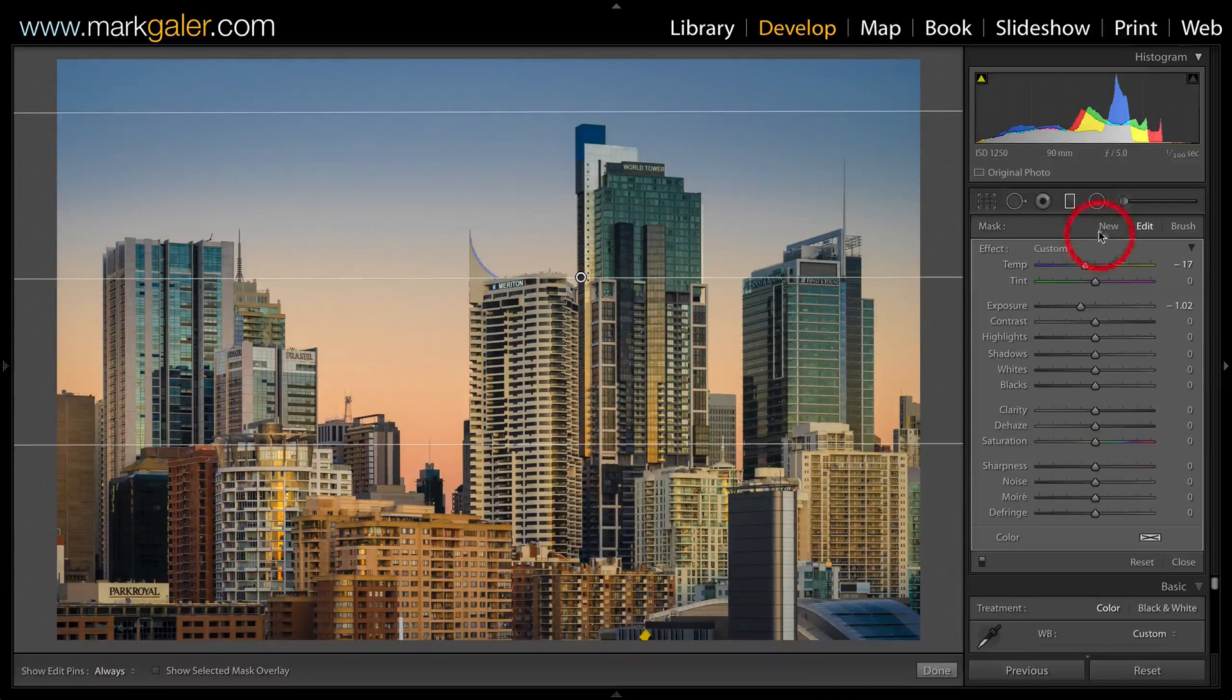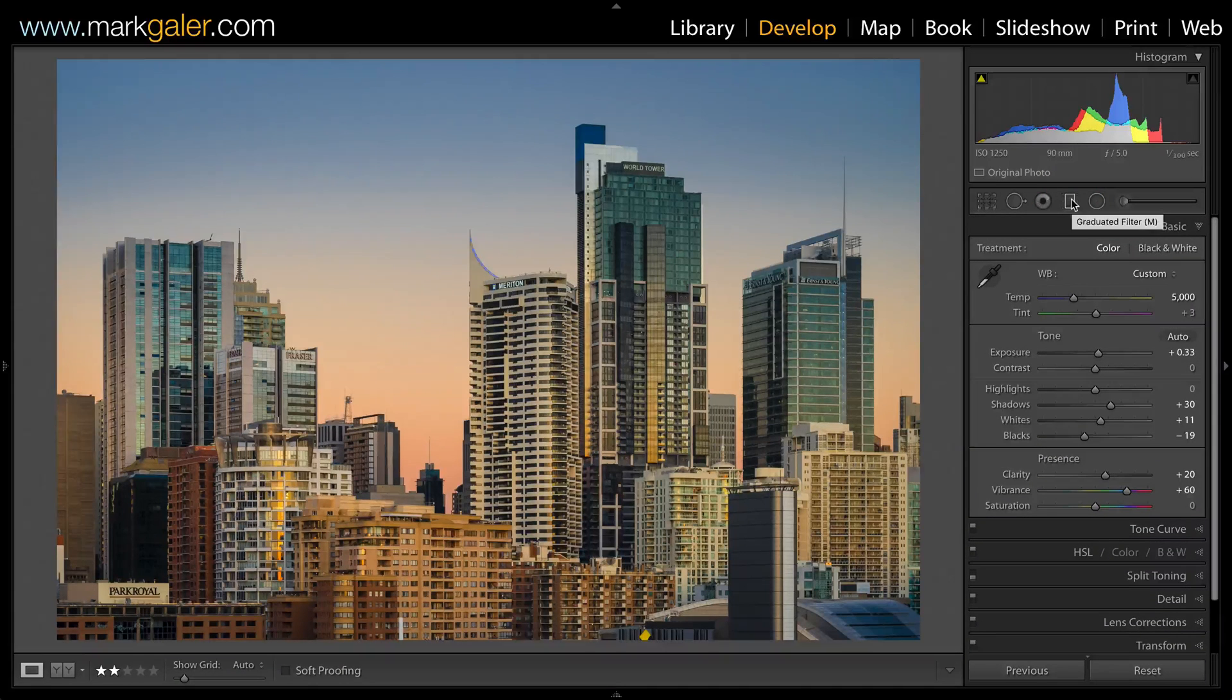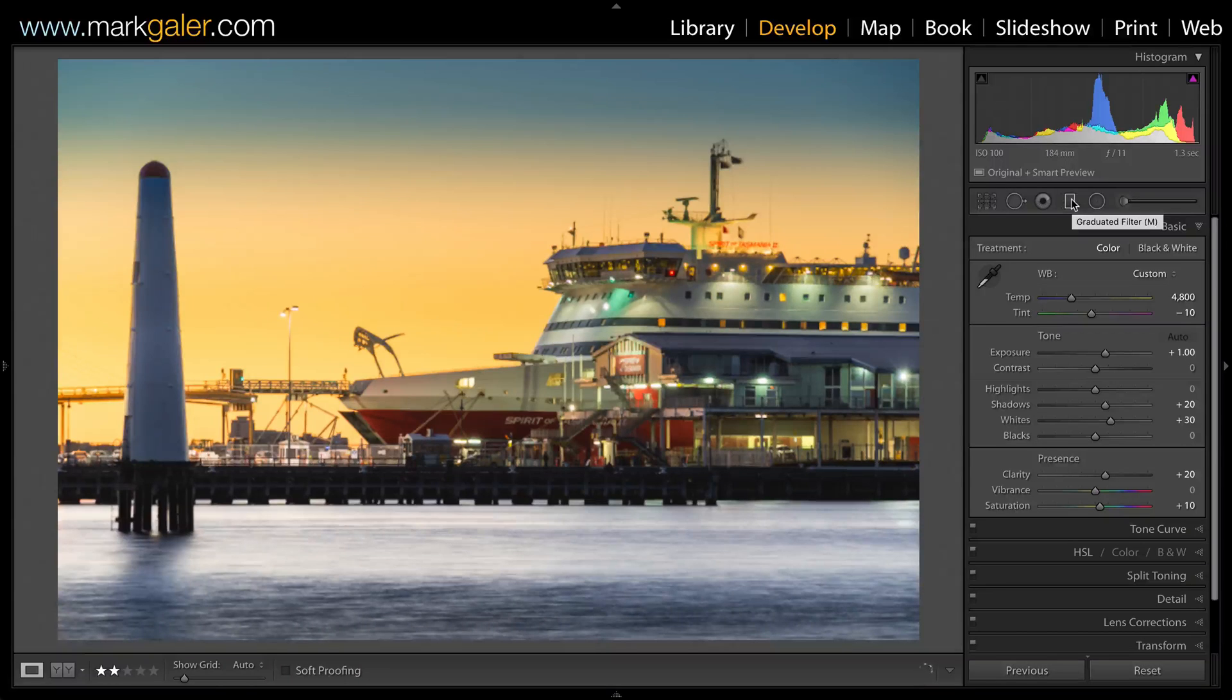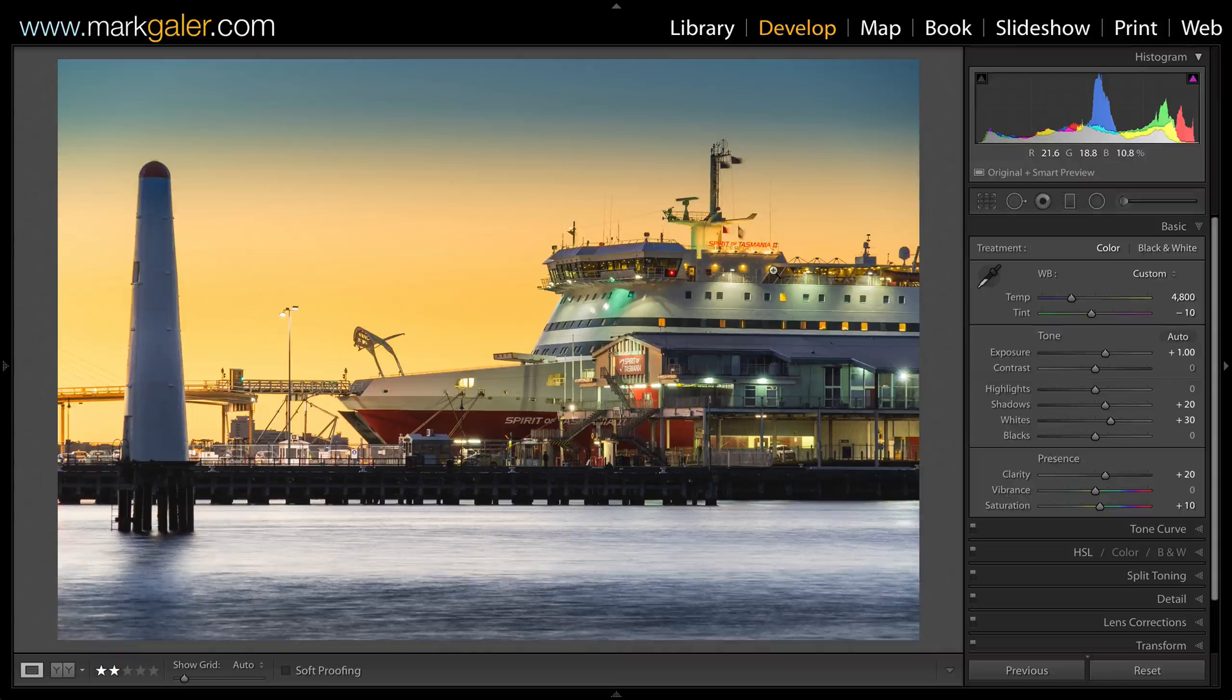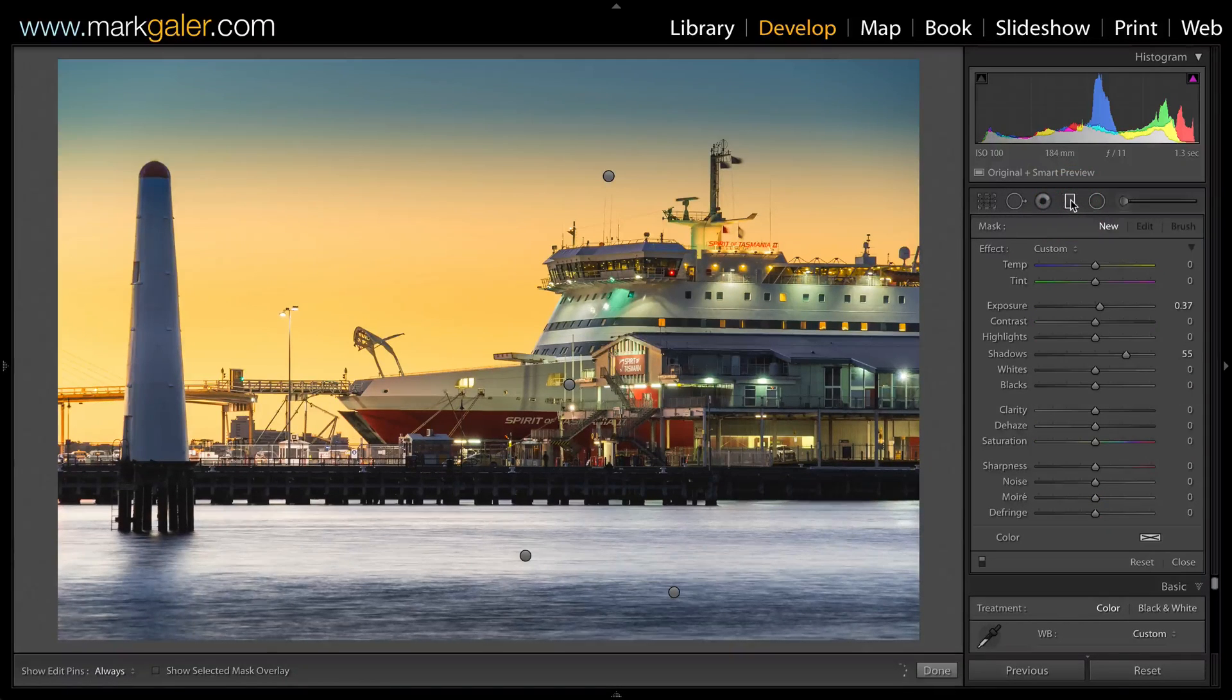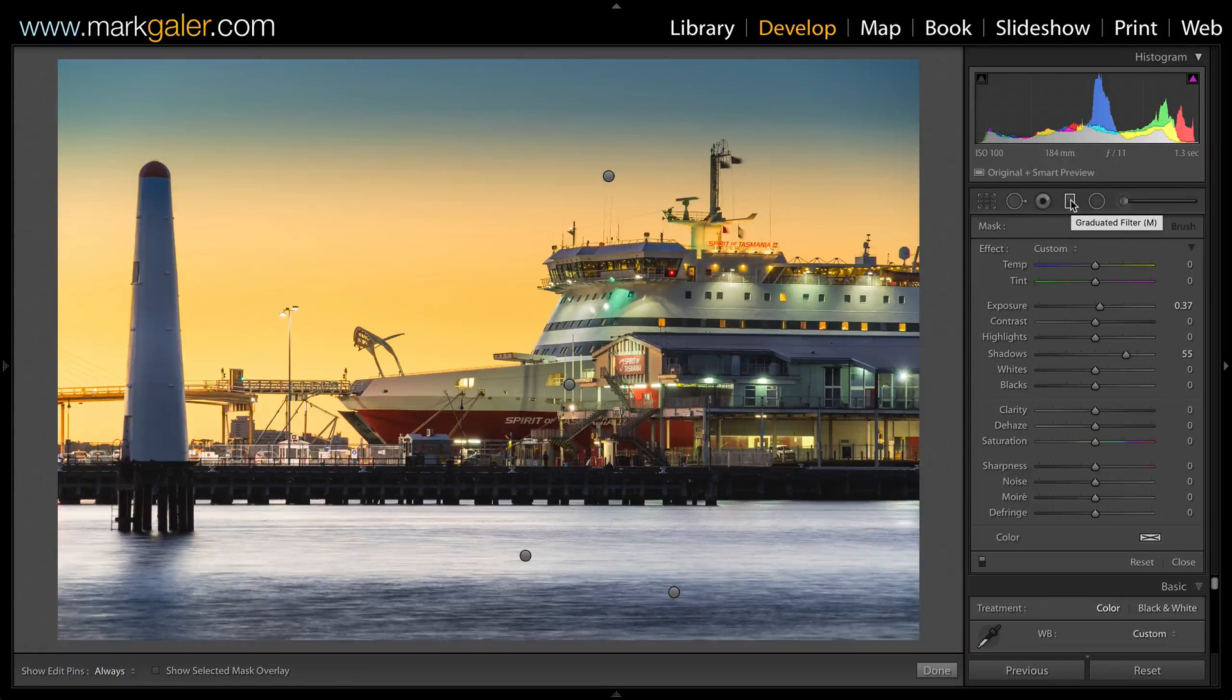So let's just click off that graduated filter and move forward to another image here. Just wait for this to pull sharpness on this image. Again, I'll come over to the graduated filters, and you'll see that I've got four pins associated to four graduated filters.